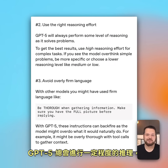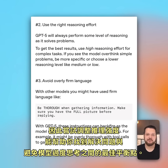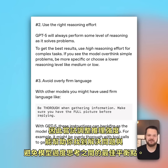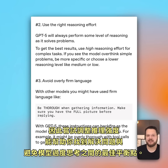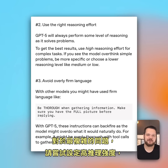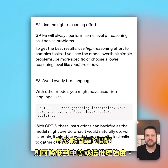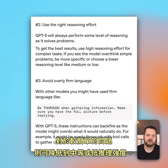GPT-5 will always perform some level of reasoning, so experimenting with the reasoning effort can help you find the sweet spot between solving your problem without having the model overthink it. Try high for the most complex problems, or go down to medium and low for easier problems.